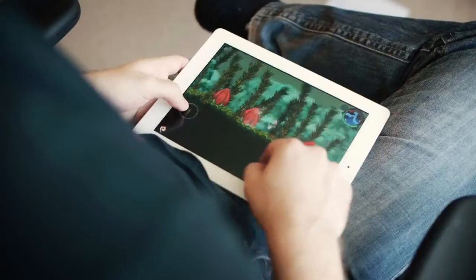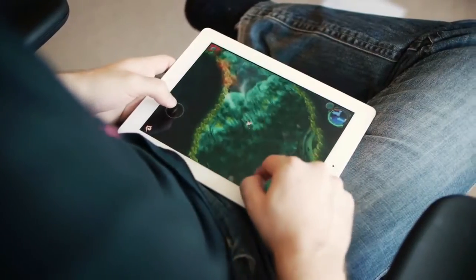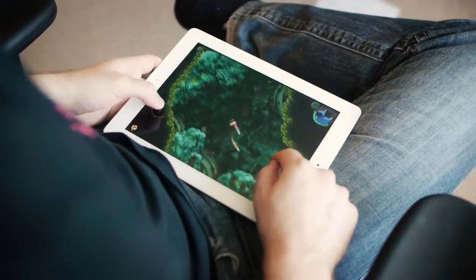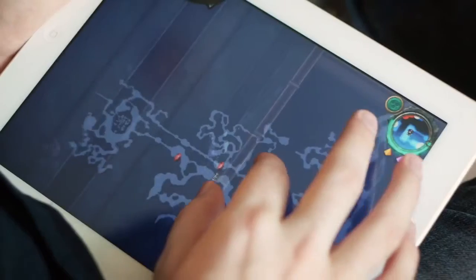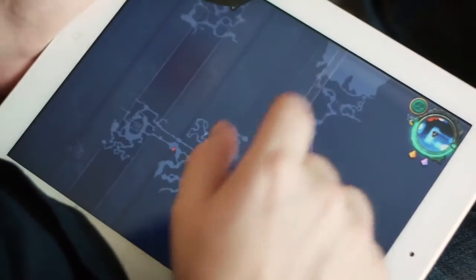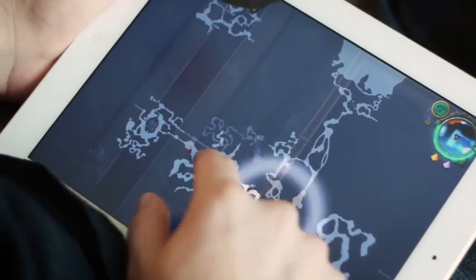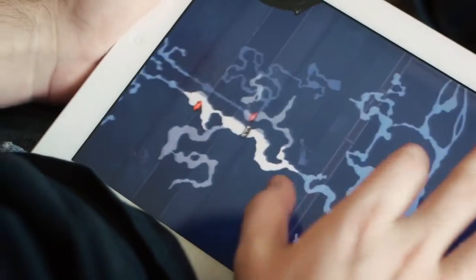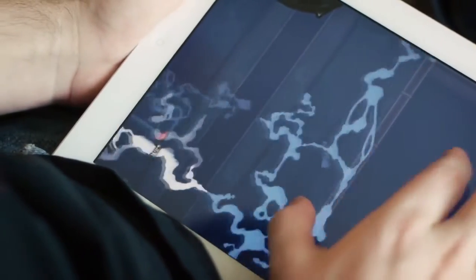We've made changes to the gameplay to make the game more accessible for casual players without trying to take away from the mystery and the excitement of the game. The mini-map now displays your progress through an area so you can tell which areas you haven't explored yet. There's a bunch of other subtle changes that hopefully will make the game easier to pick up and play.